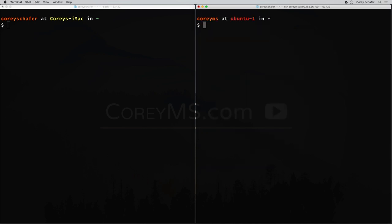Our goal is to be able to log into this machine without using a password. I'm going to leave this remote machine logged in over here and leave this connection open while we look at how we can set up key-based authentication. What we're going to do is create a private key and a public key.